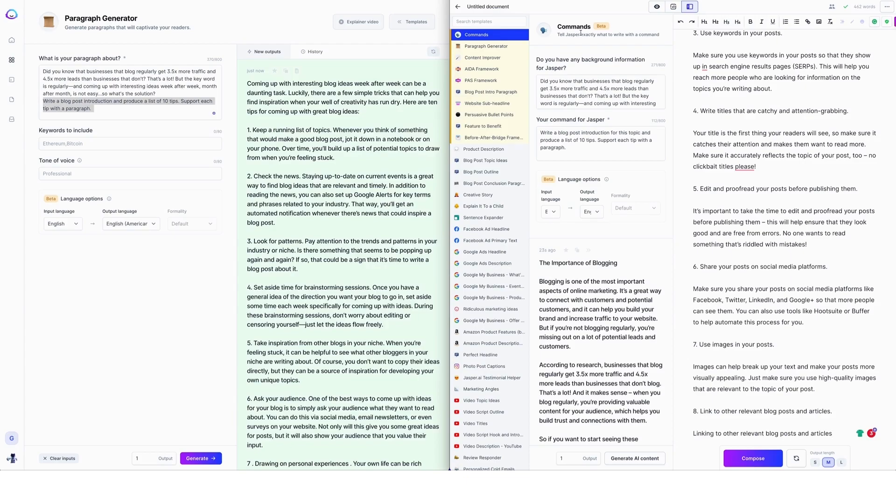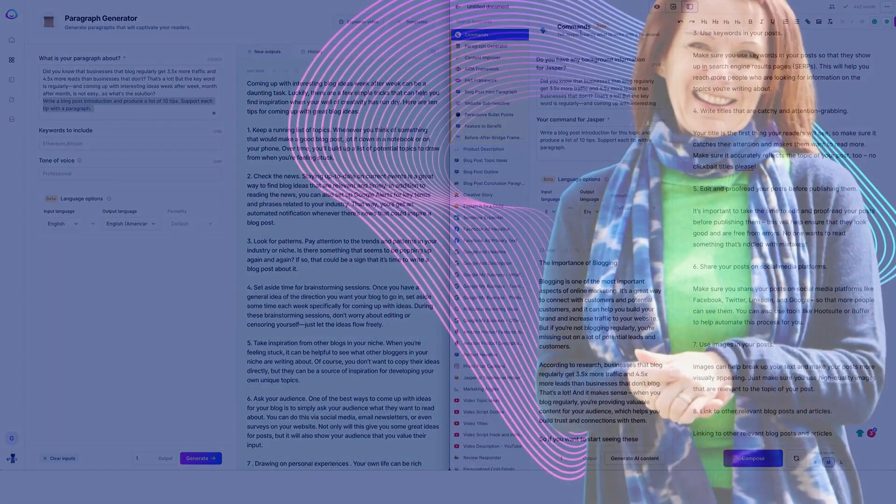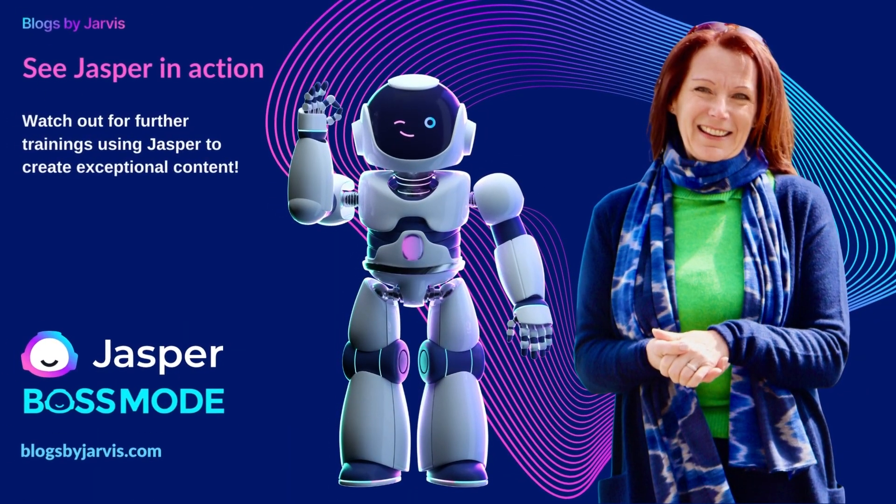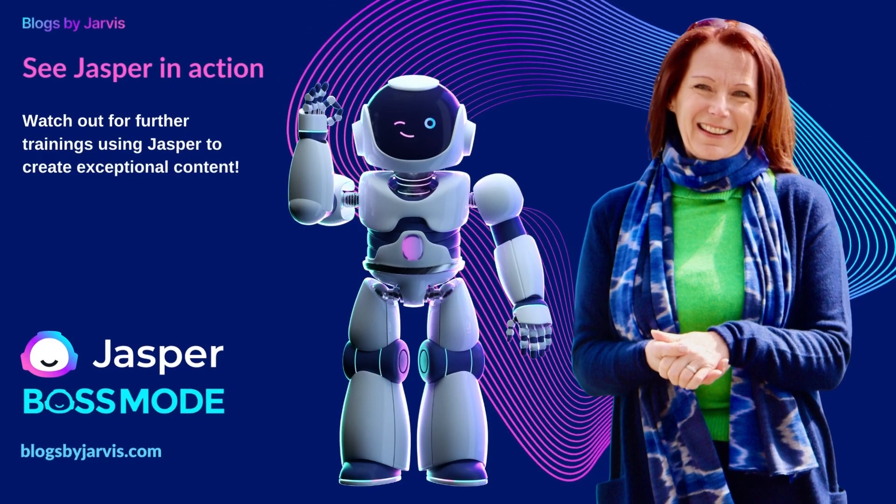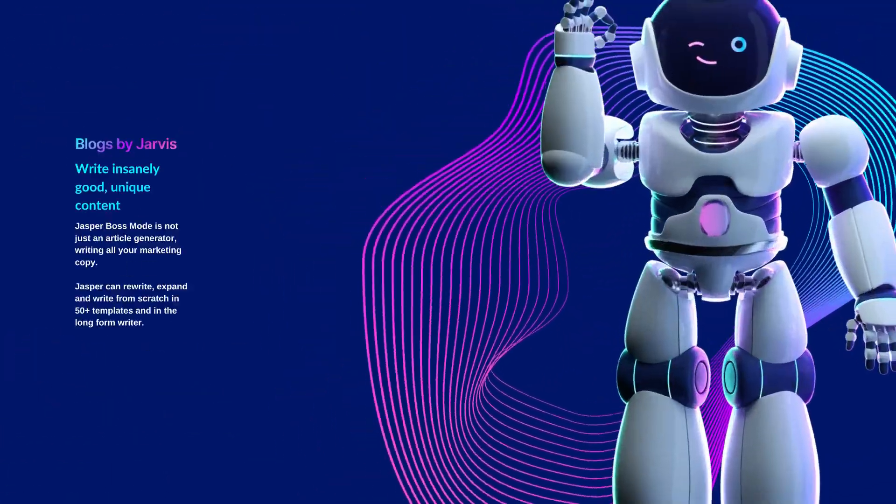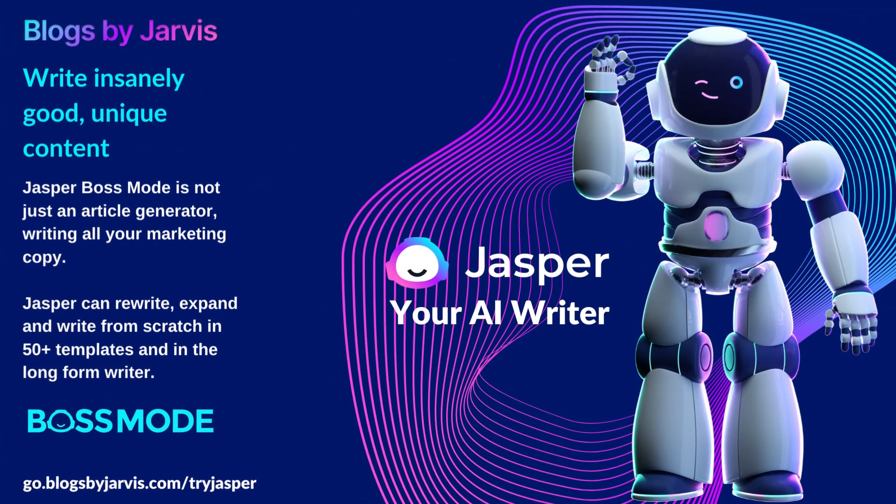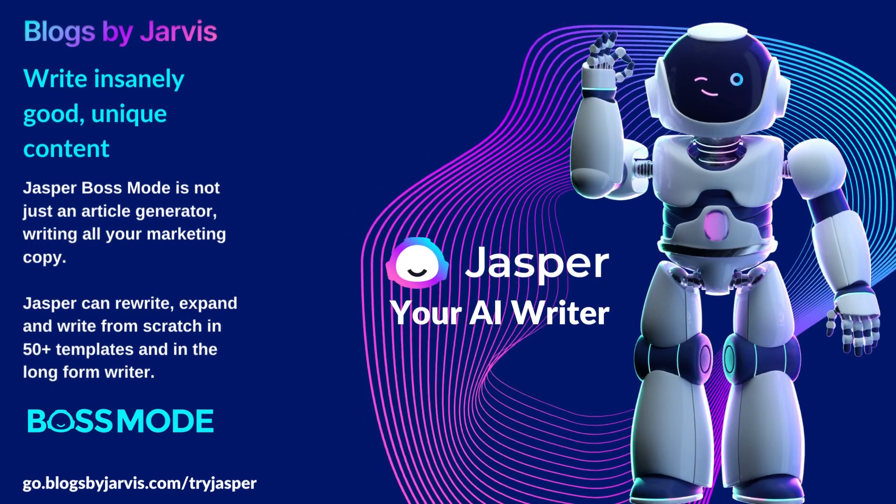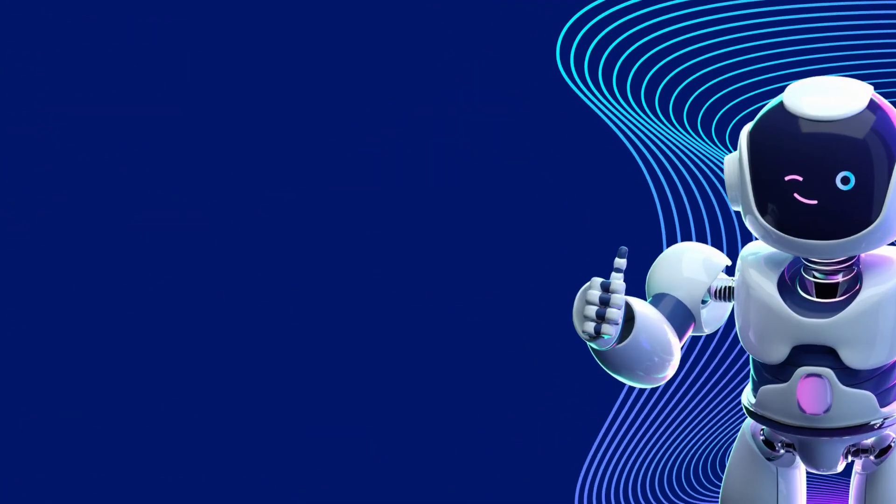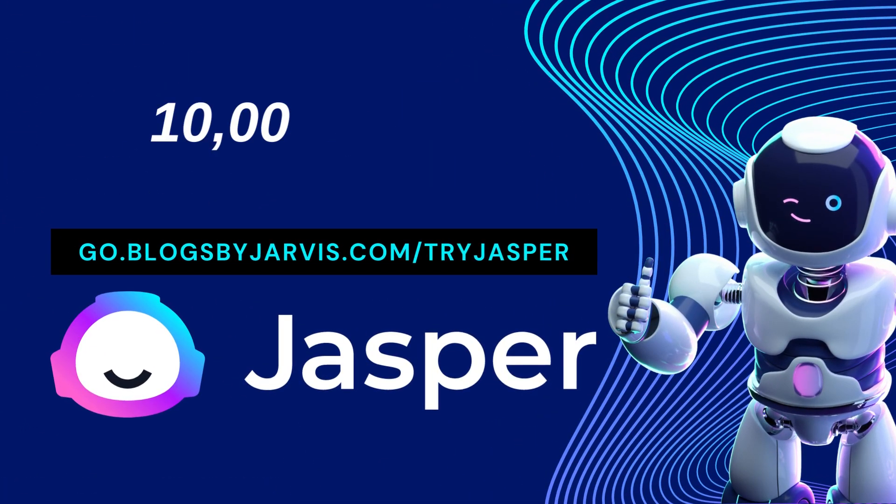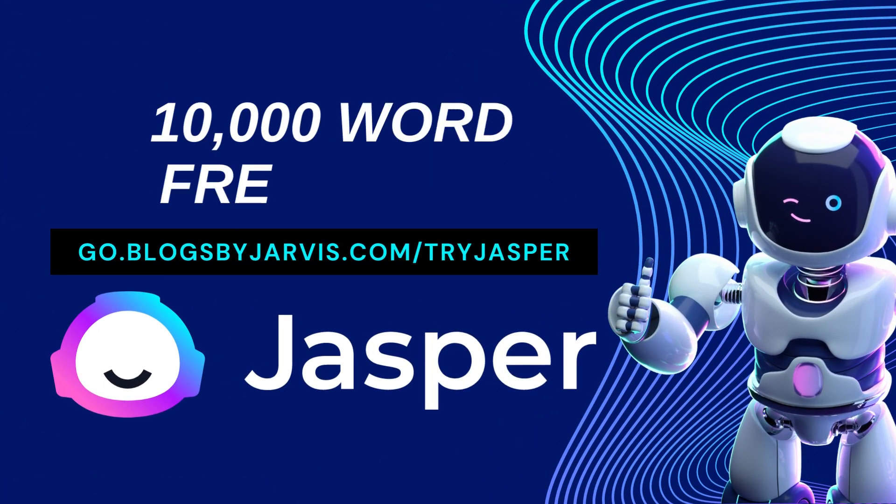Fantastic. So Amanda Weston here, your Jasper certified expert. If you have any questions, pop a post in the Facebook group, tag me, and I'll be more than happy to answer.